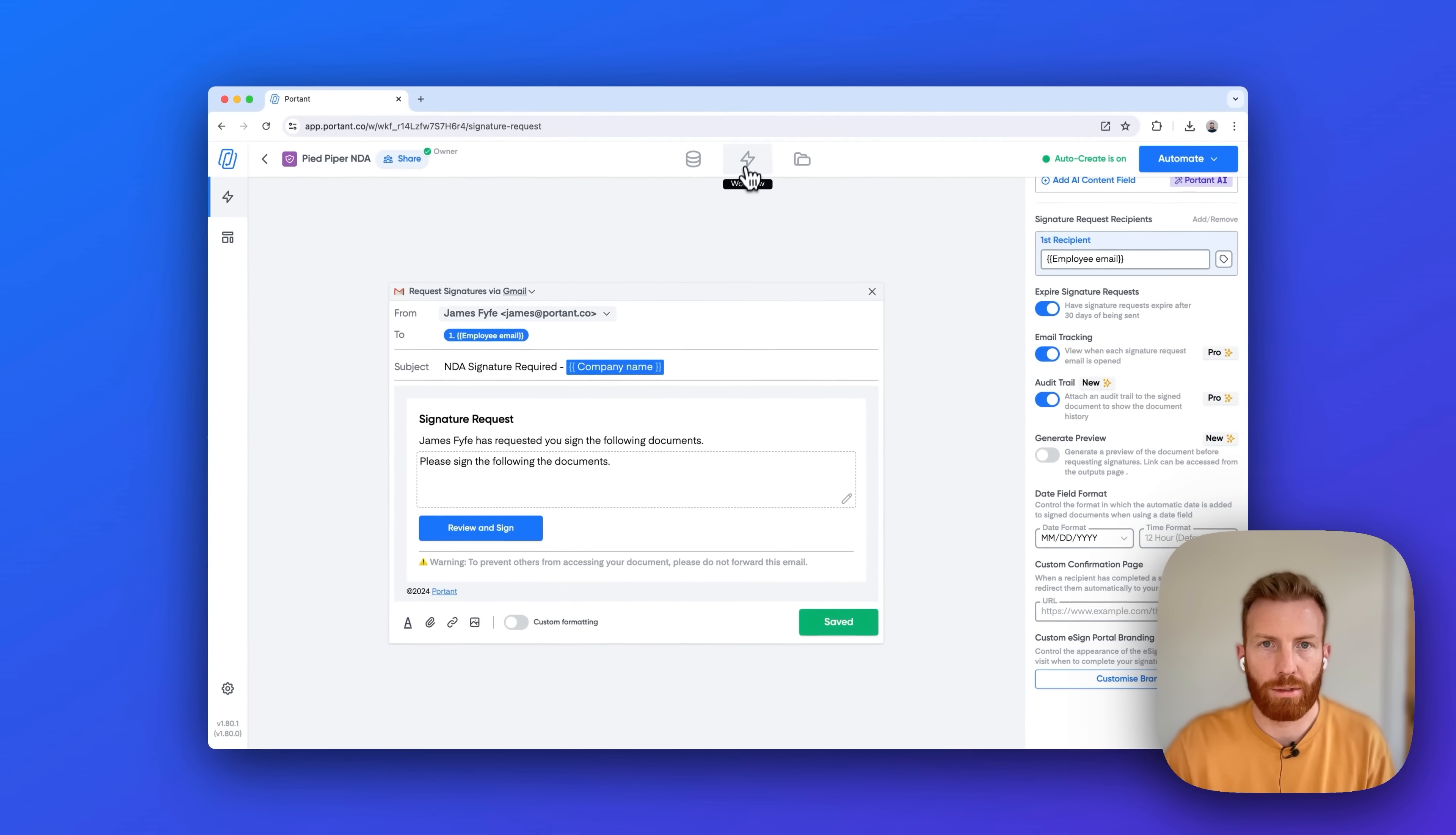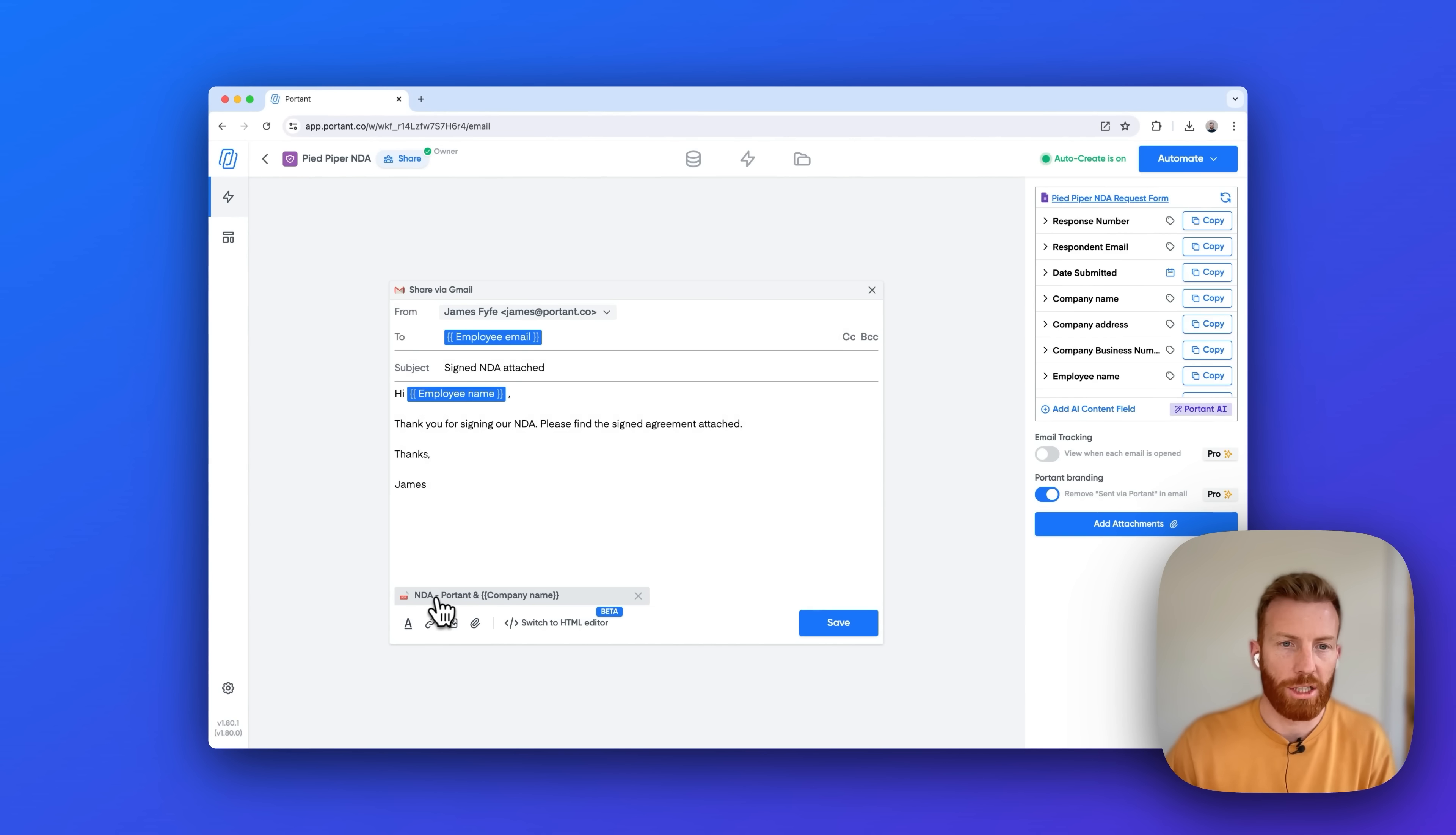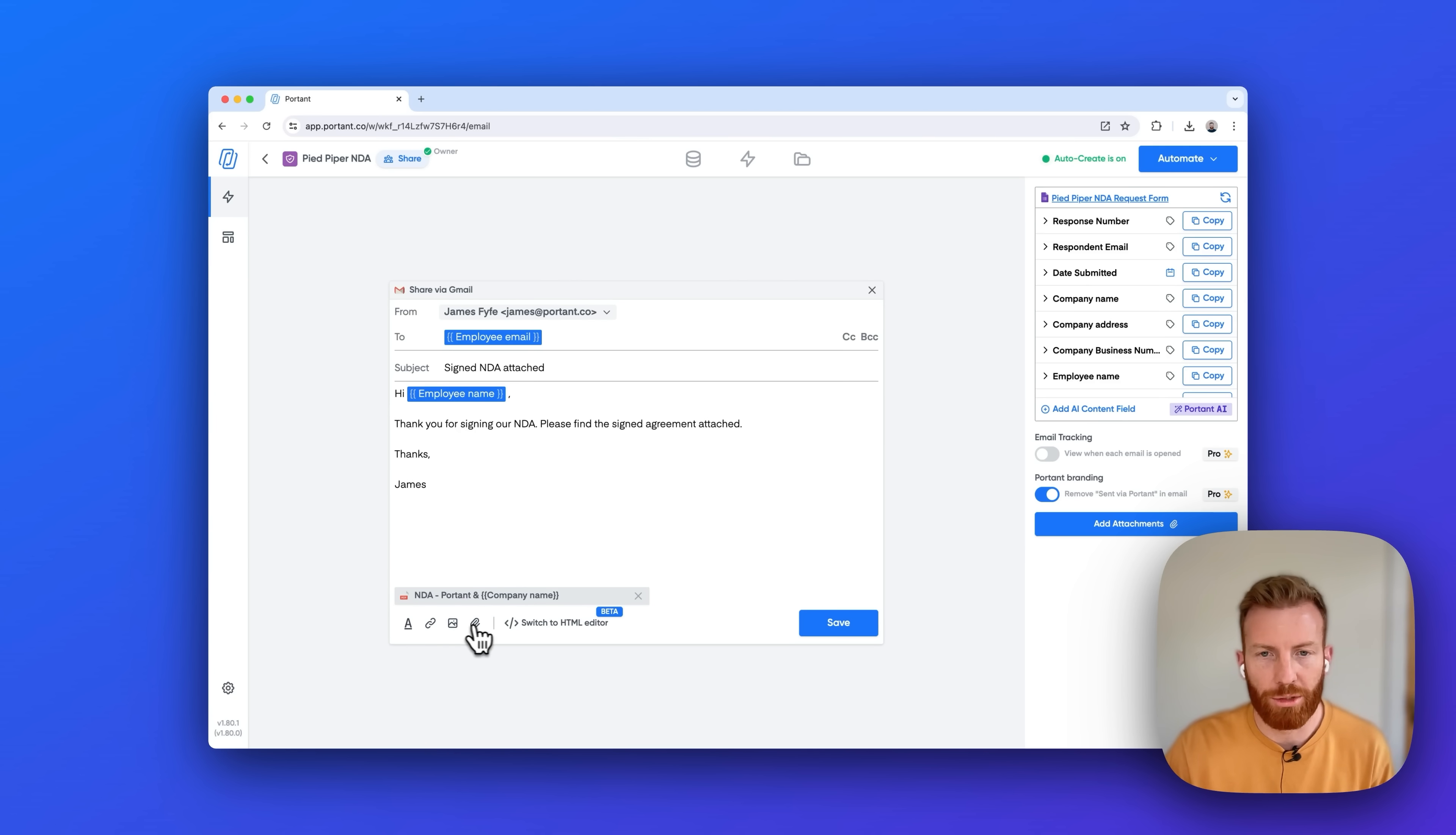Now if I click save and exit we can also see that you can format the email that's going to be sent at the end. You can attach the signed document which is here. We can customize the text like I'm customizing the employee name, and then you can insert photos, add more attachments if you want, and we'll add email tracking to this as well.